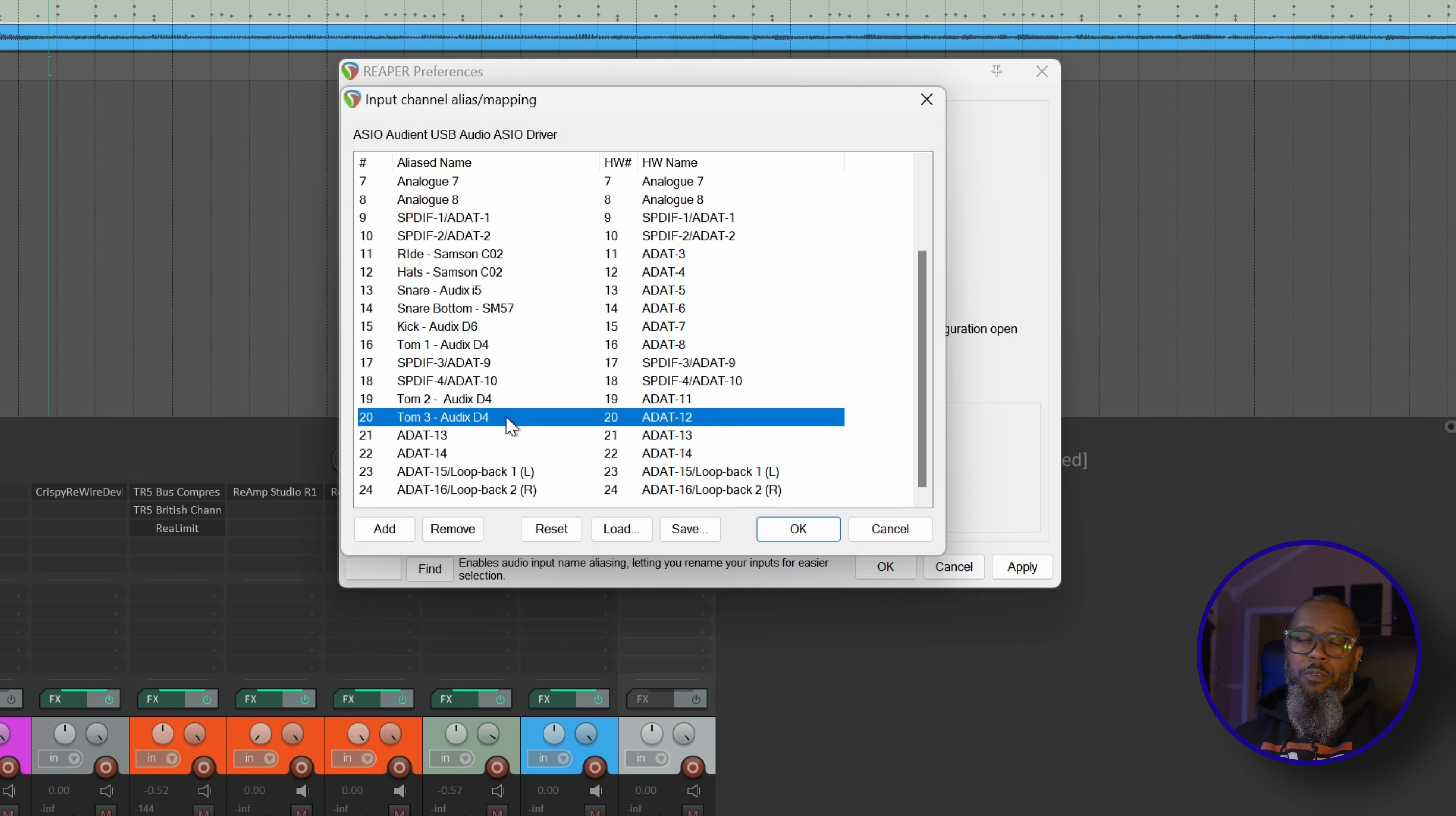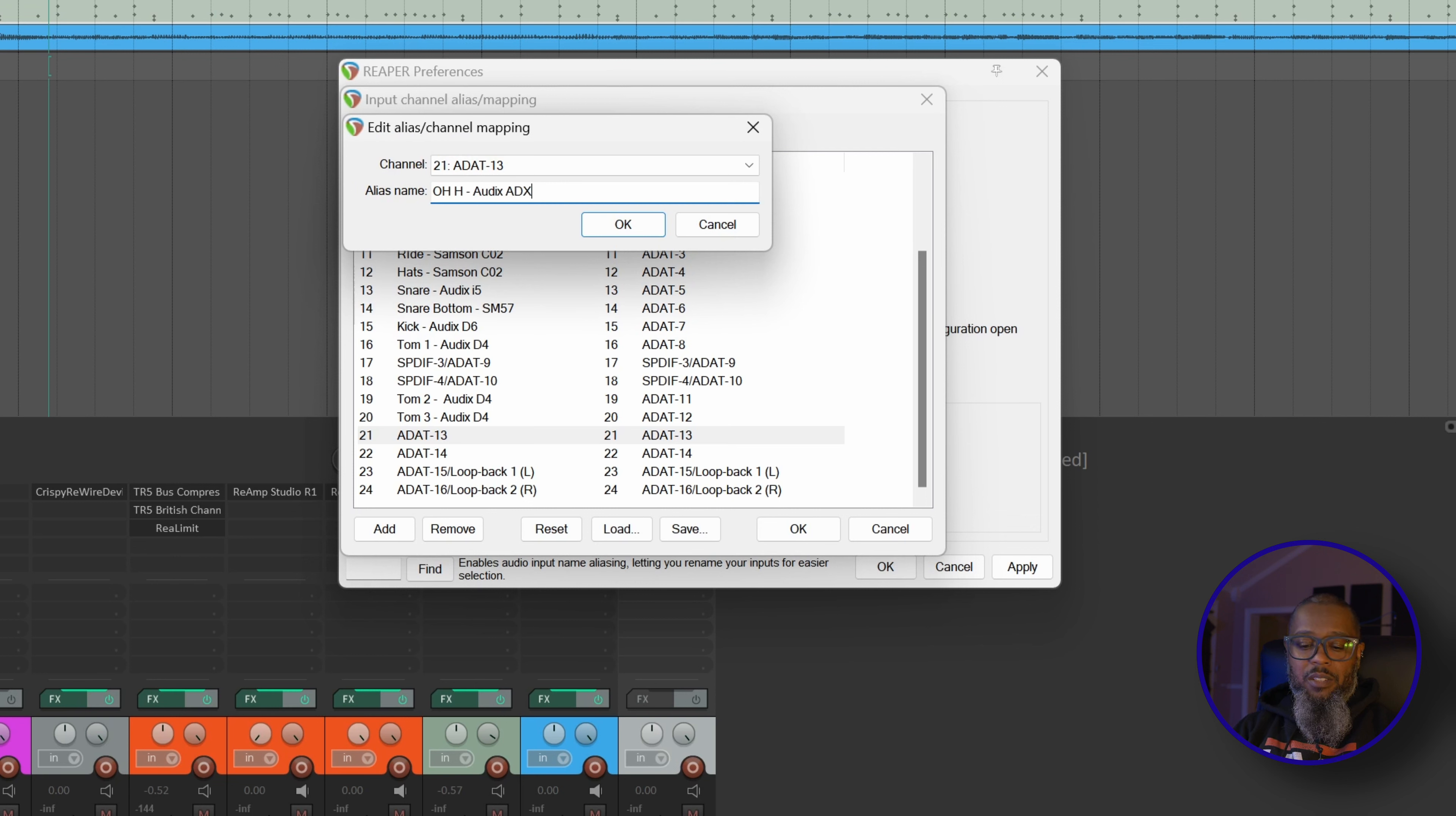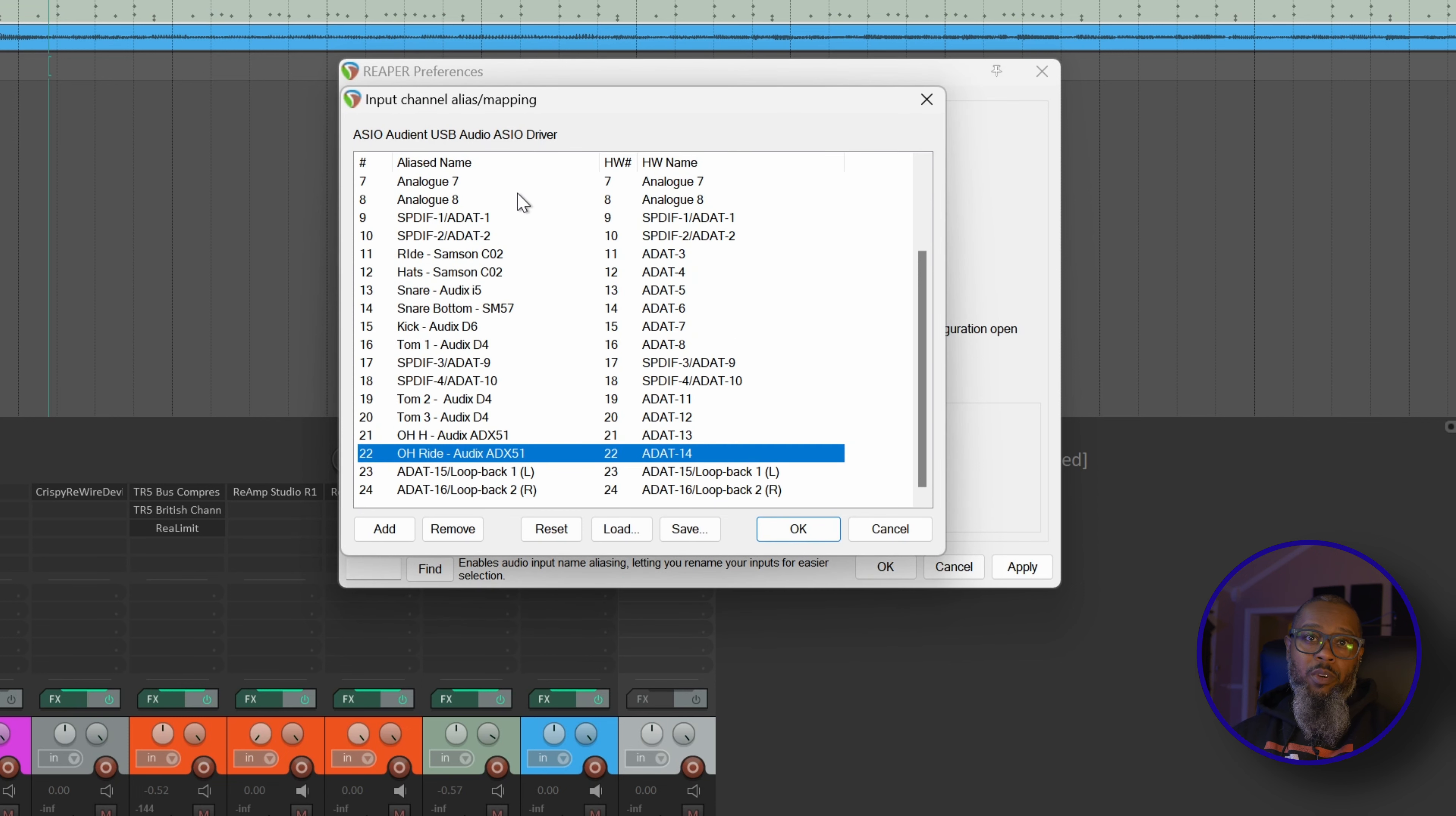Up next are my overheads. I don't have my overheads set as a stereo pair. I prefer to record them individually. And that way, if by chance my measurements were wrong and I got anything off with my stereo imaging, I can adjust it in post. So first we'll have overhead hat side. And I'll just call that OH space H for hat. And that would be an Audix ADX51. I'll go ahead and copy this to make my next entry a bit easier. And then overhead ride for the second connection. I'll paste that entry and just go back and replace my H with an R. Just for the sake of clarity, I'll go ahead and spell out ride and go back and correct the previous entry to say hat.